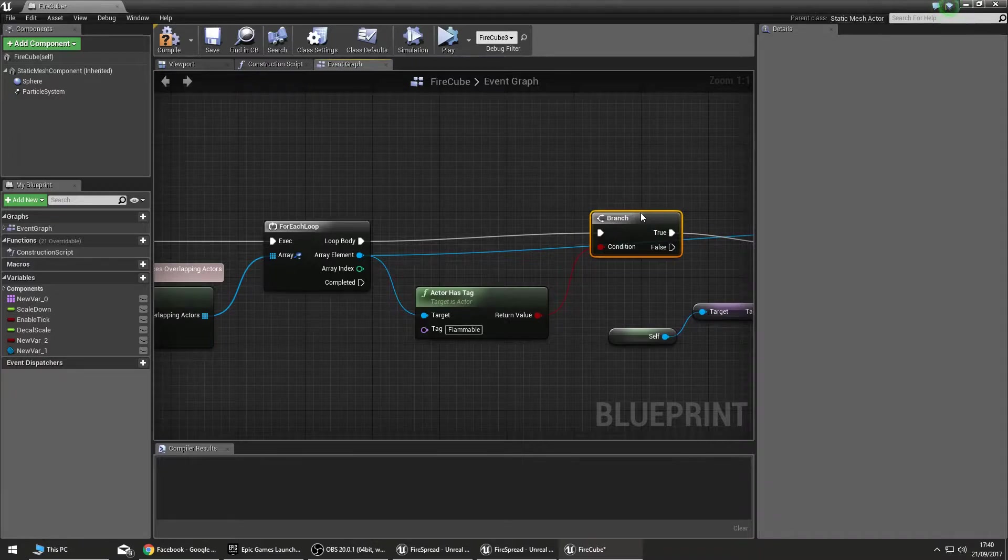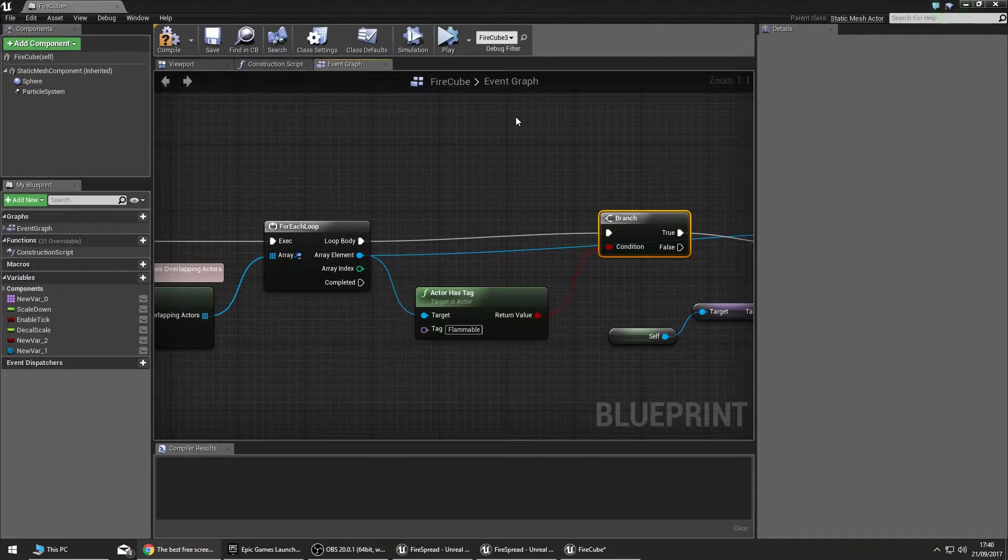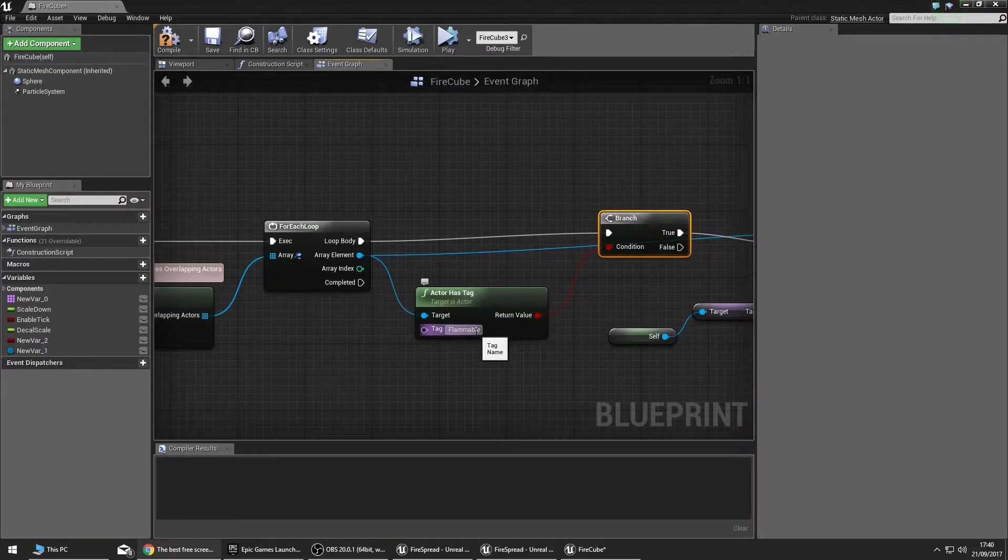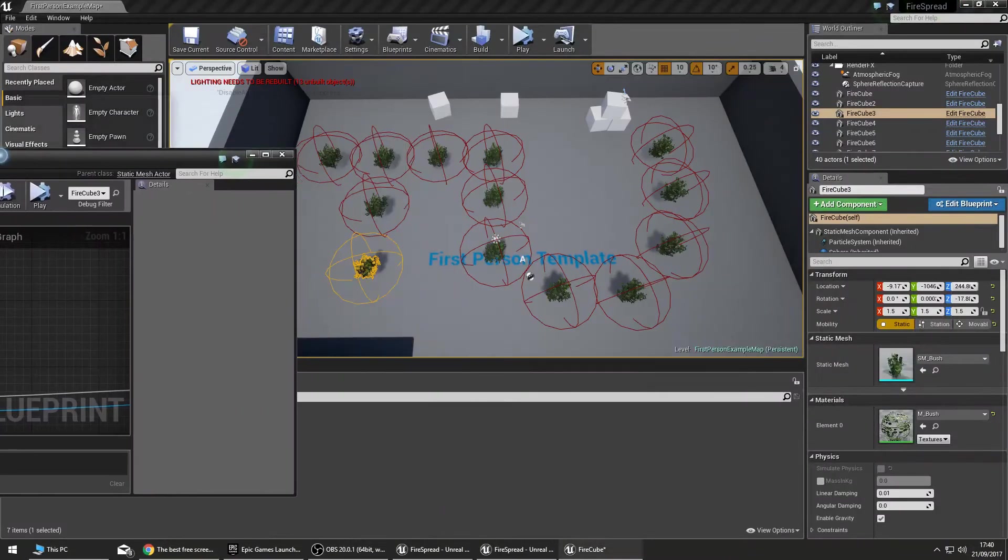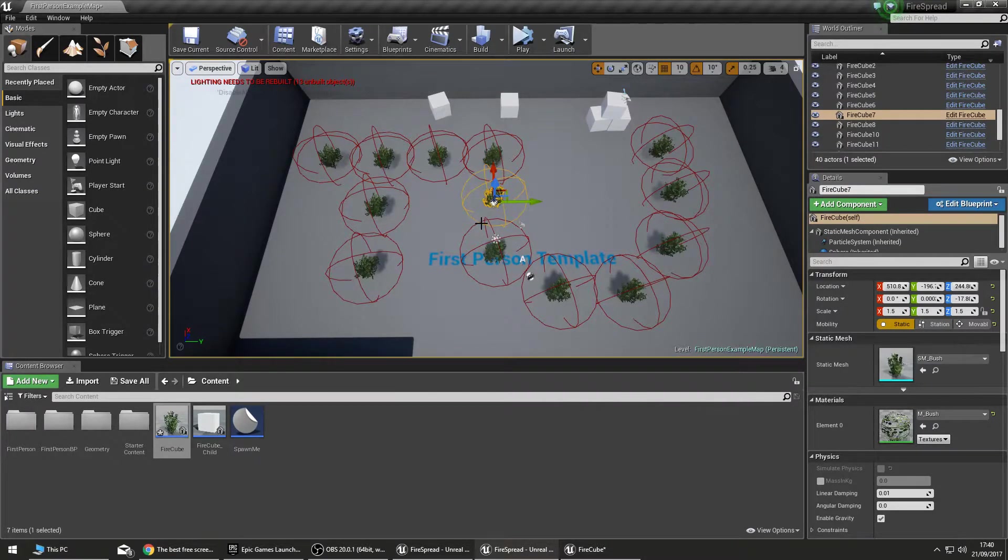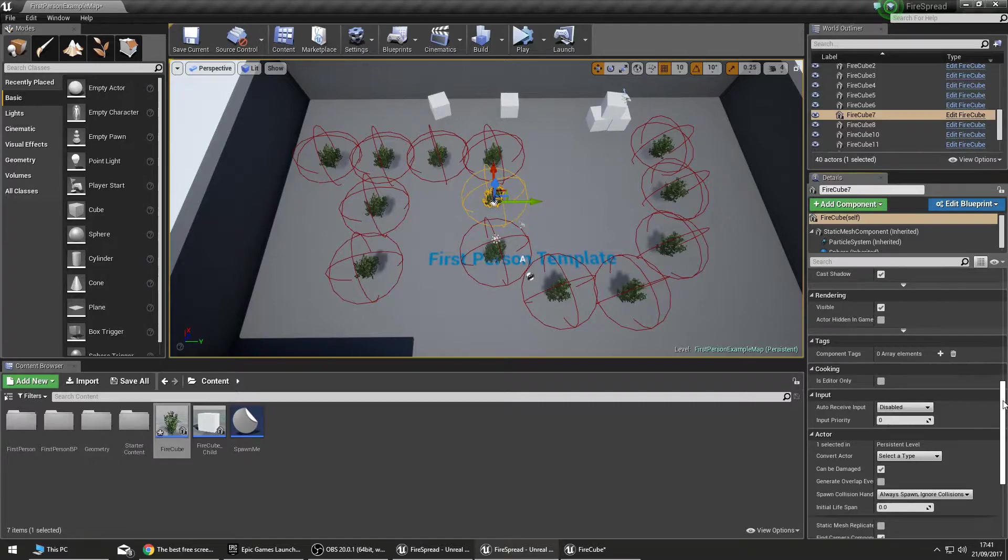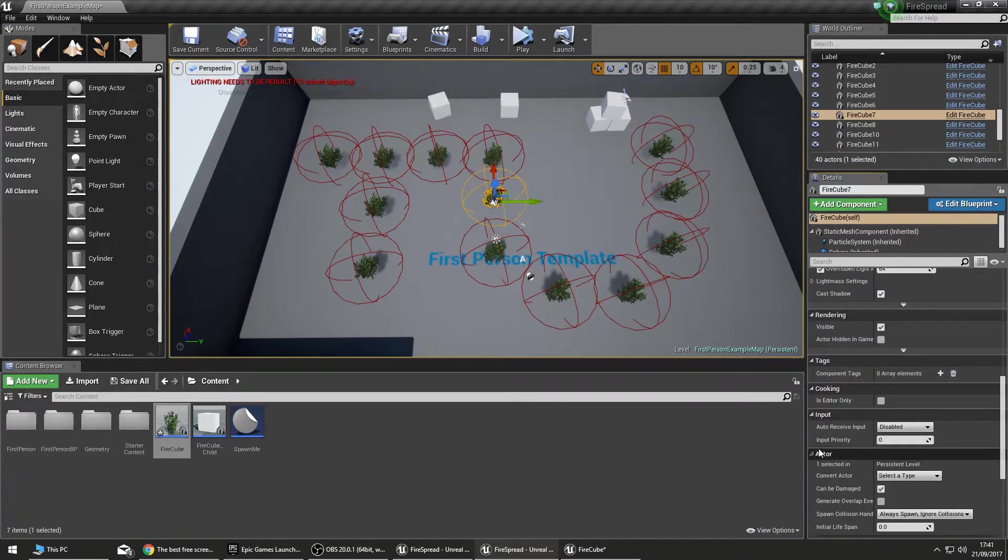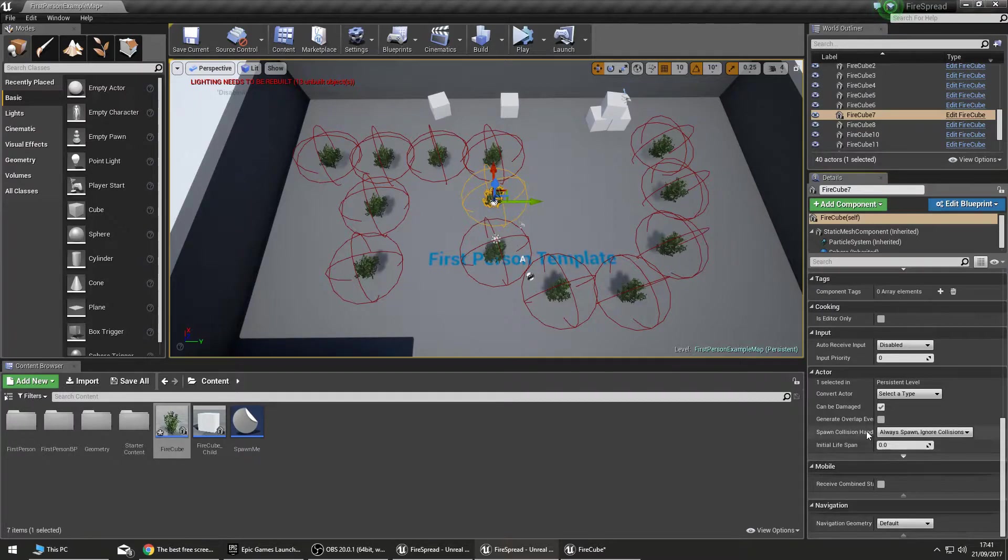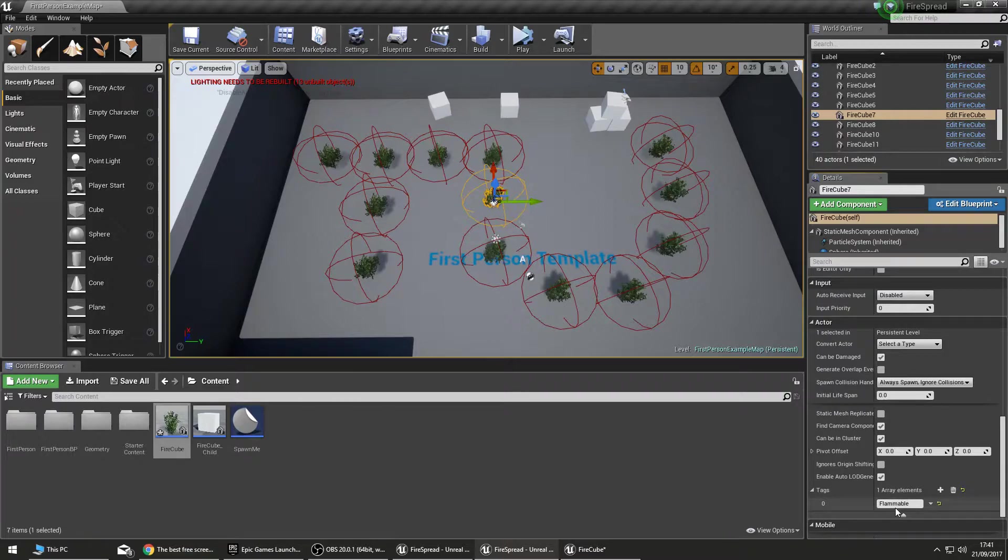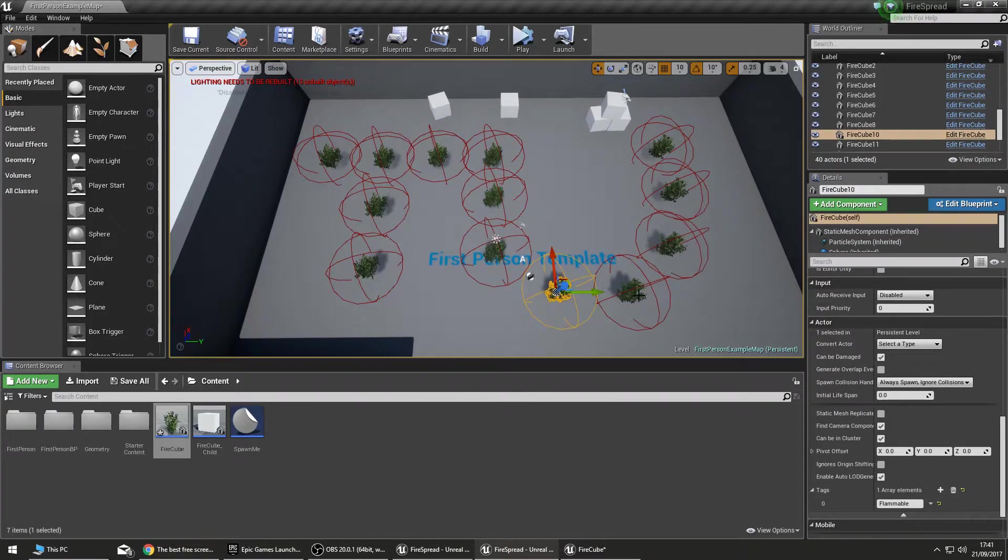As we iterate around this loop here, the first thing we're going to do is do a branch. We're going to check whether our condition is met. The condition that needs to be checked is whether the actor that we're touching has the correct tag. In this case the tag we're looking for is Flammable. So if I come back into the world view here and select any one of these bushes down the side here in the details pane, you can find the actor tags under the actor section here. You may need to expand that out, and then you'll find an array of tags. We see that they all have one here called Flammable.